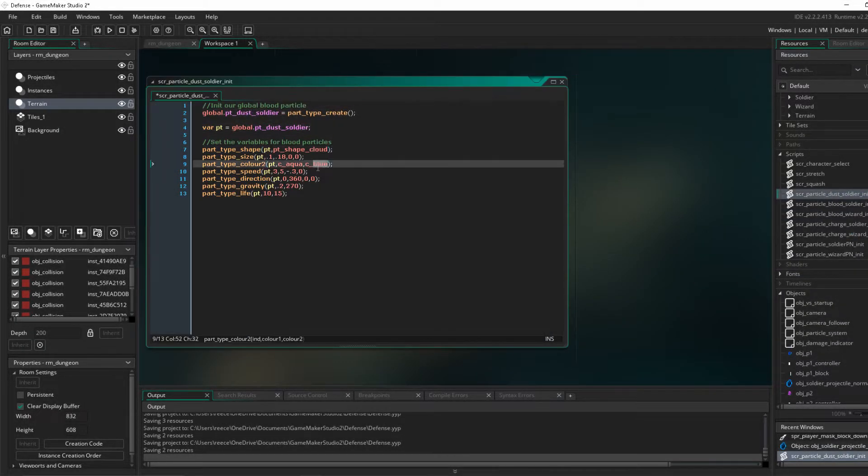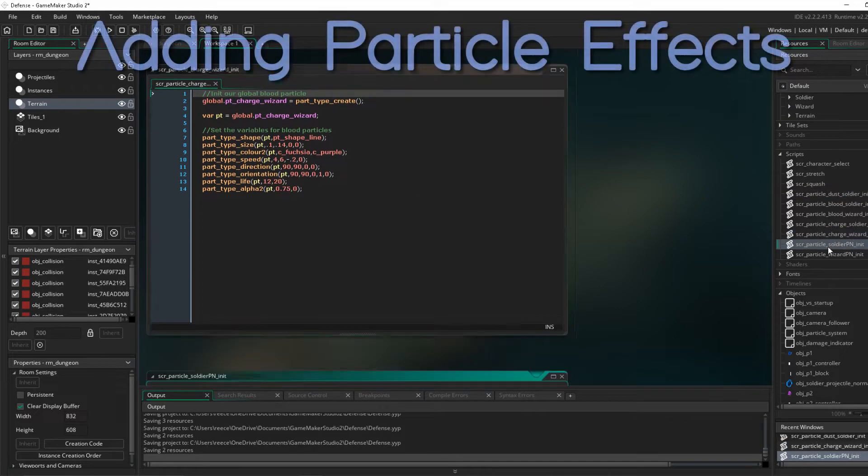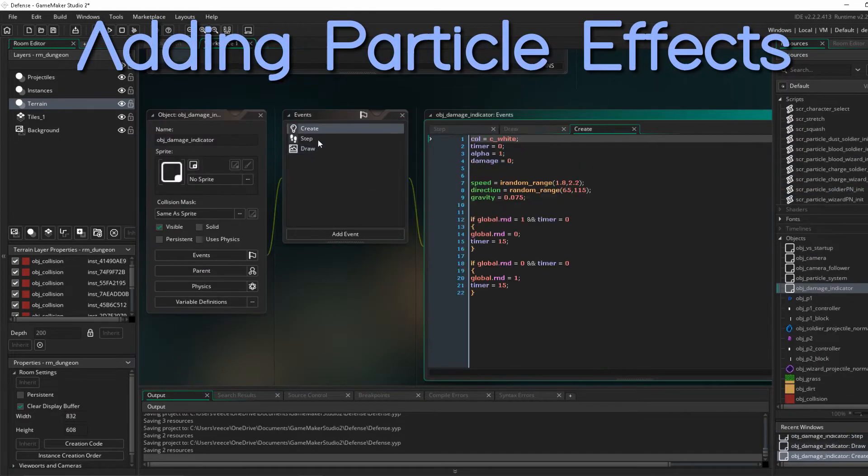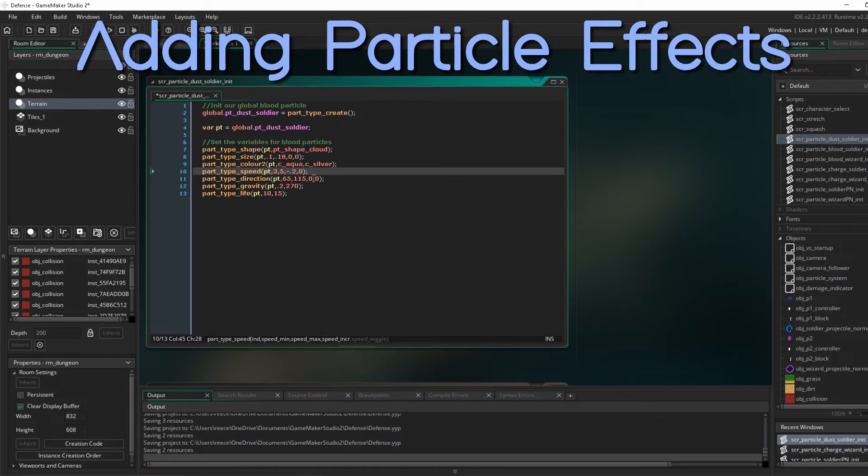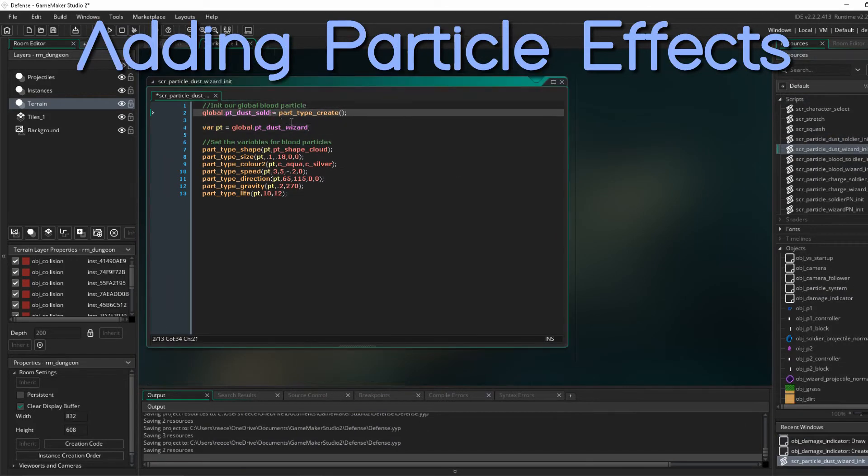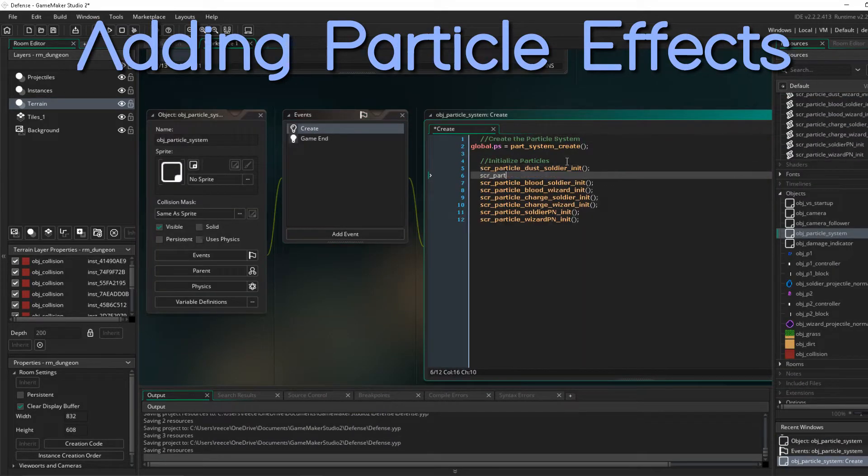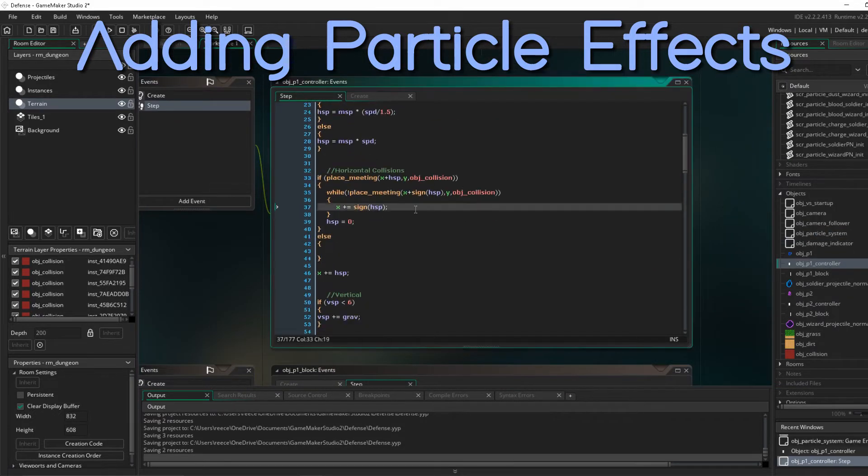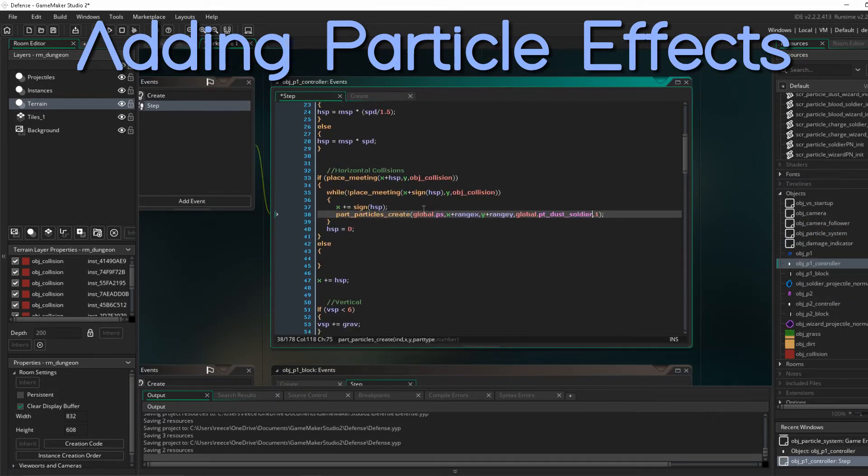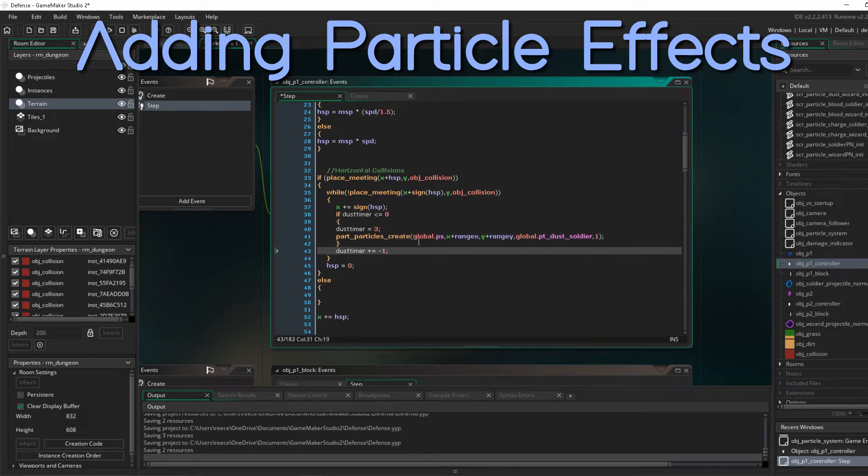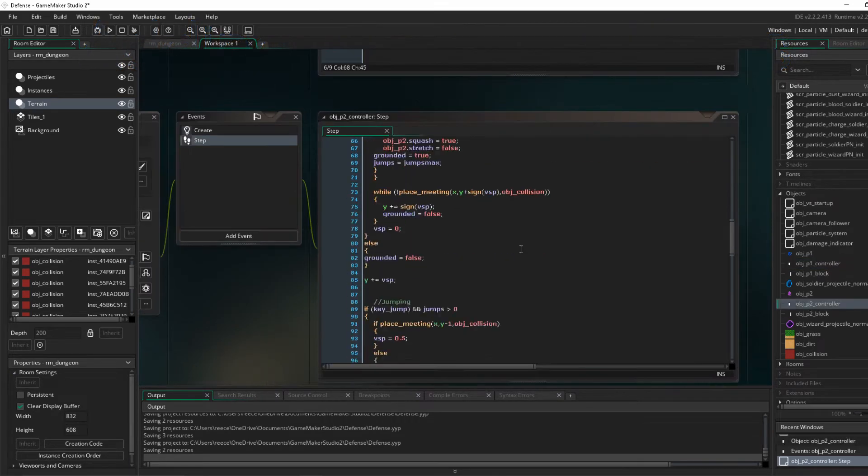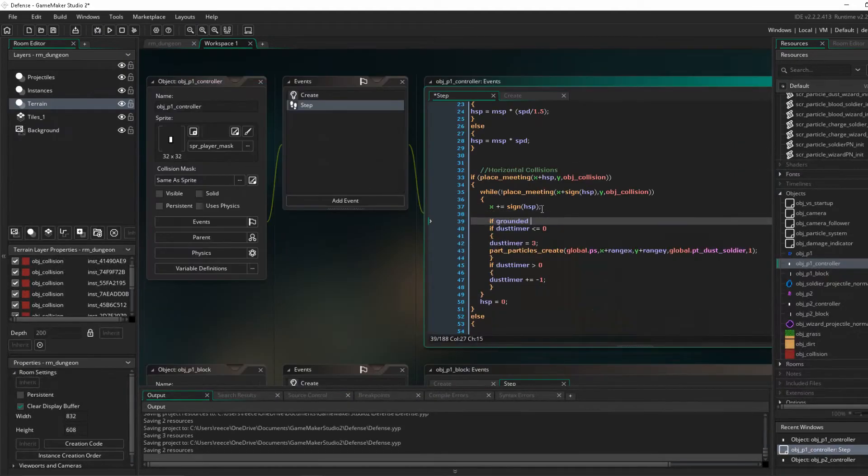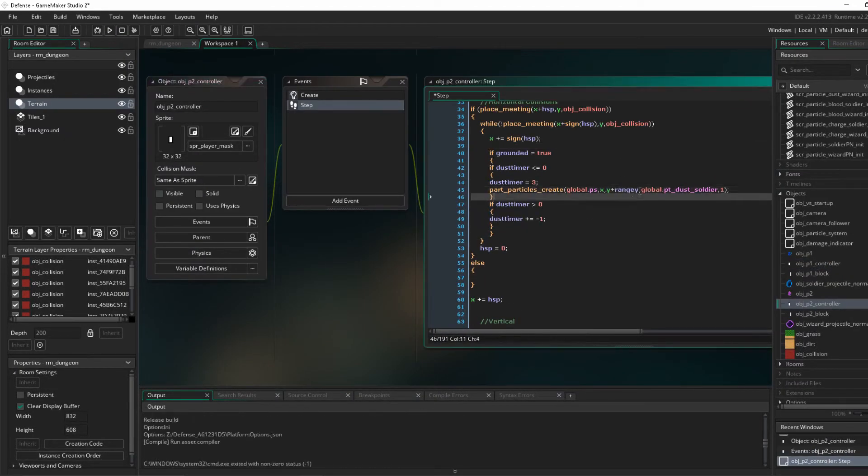So now we start working on the dust particles. These are just little particles that will go over your character as you walk around. Just little dust will fly up, nothing major. Just wanted to add a few more particles to the game to make it feel a little bit more real.